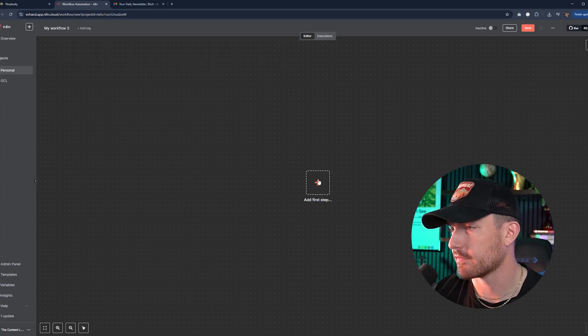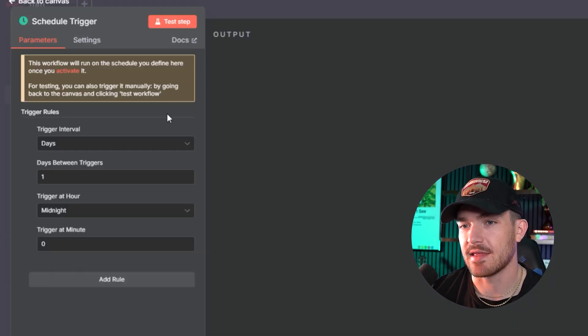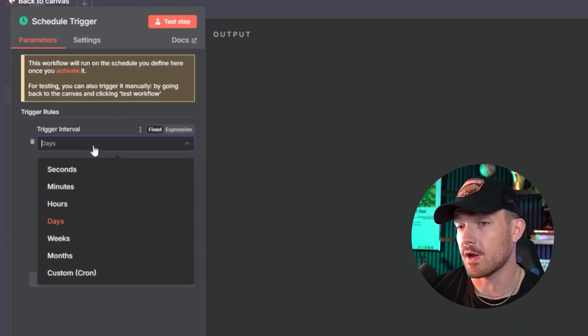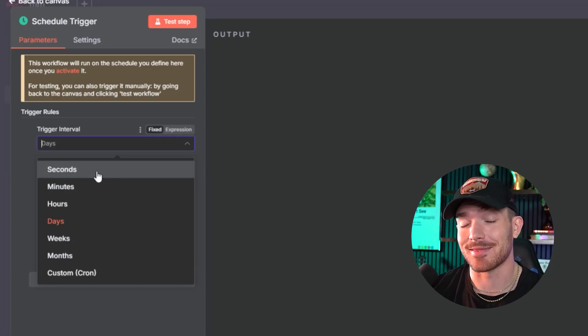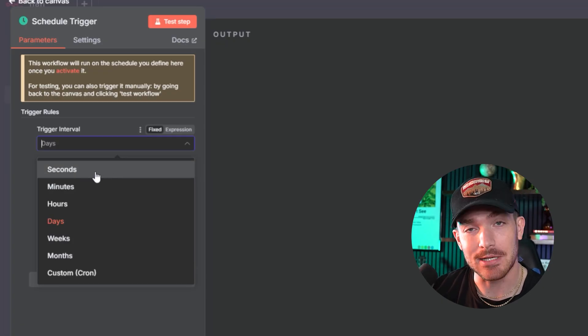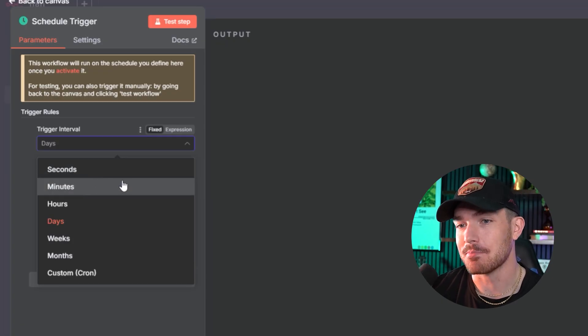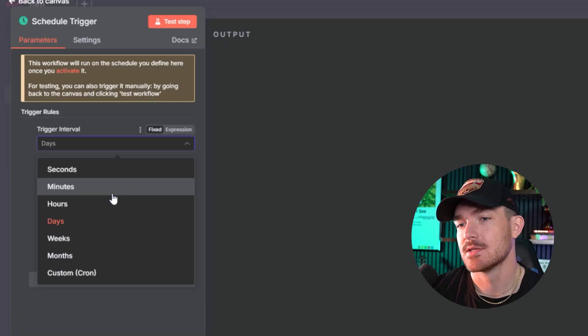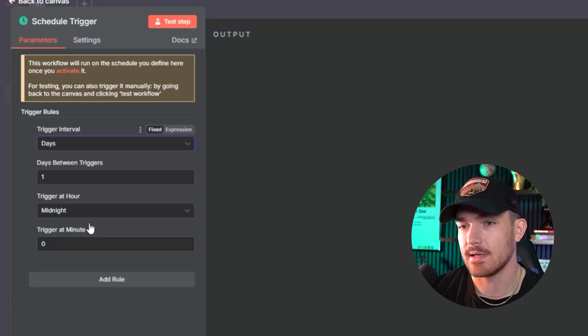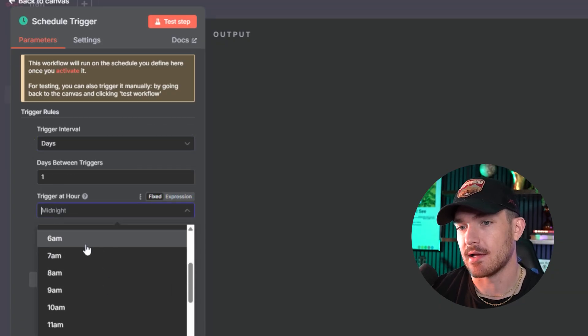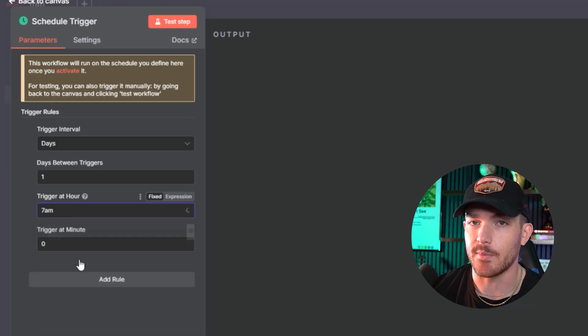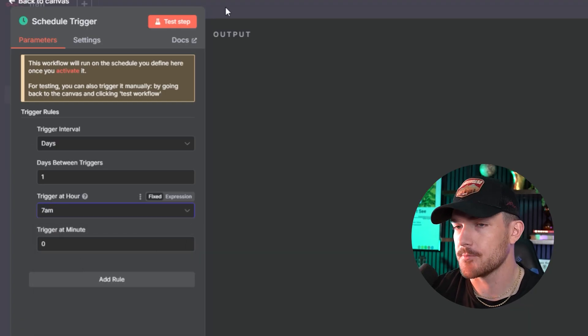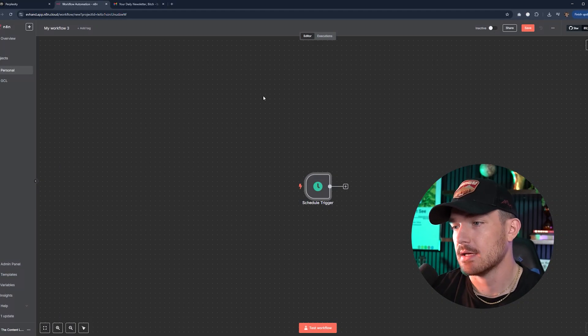The first thing we're going to do is add a first step. And over here, we'll go on schedule. And then over on the left-hand side, you can trigger it to whatever you want. You could have this hypothetically run every second. I would not do that - your API costs would be through the roof. So we're just going to go days here. One day between triggers. We're going to trigger this at eight, but you can put it at seven depending on when you get up.